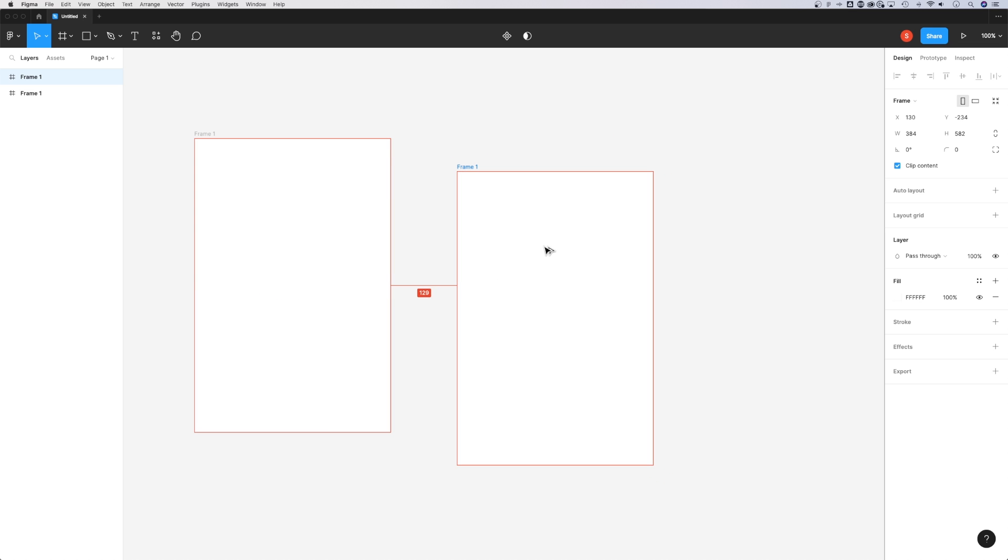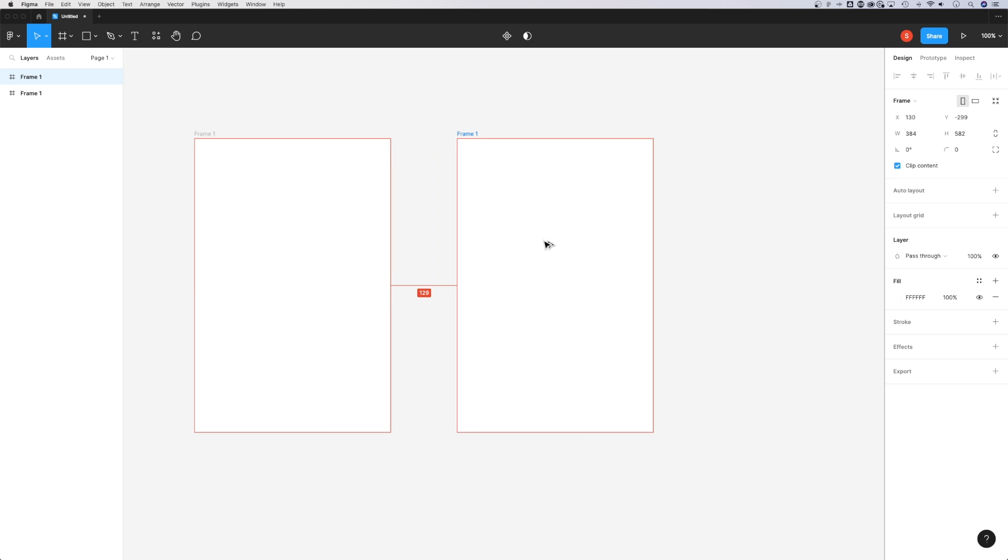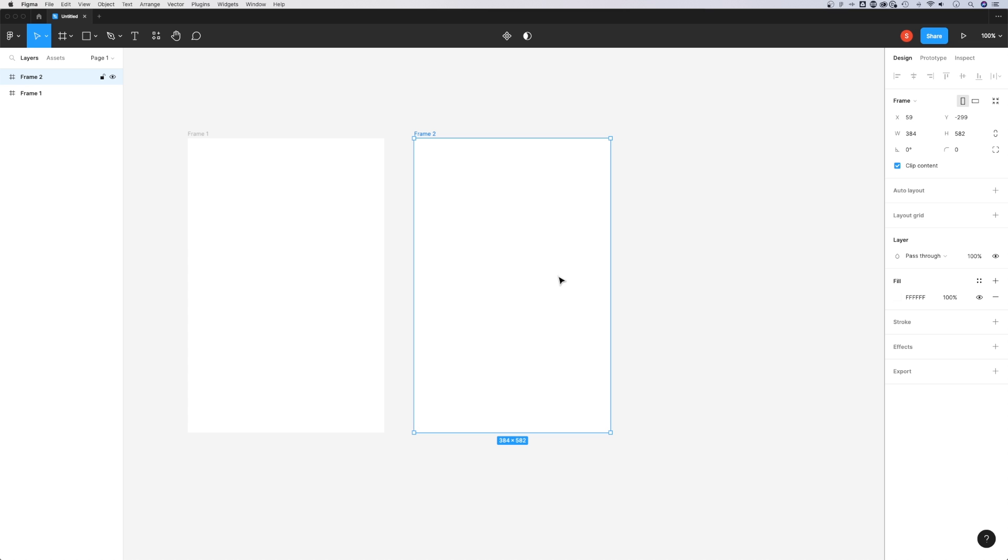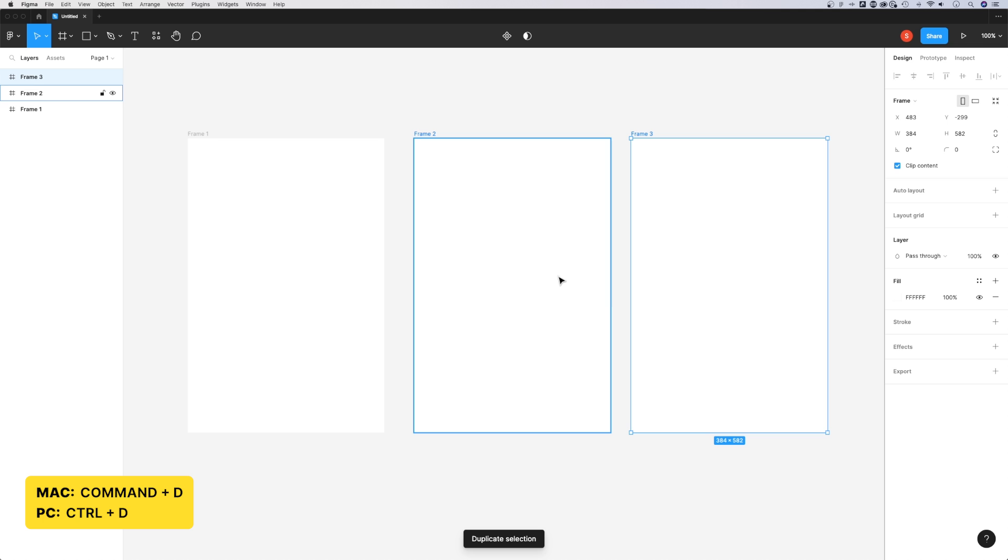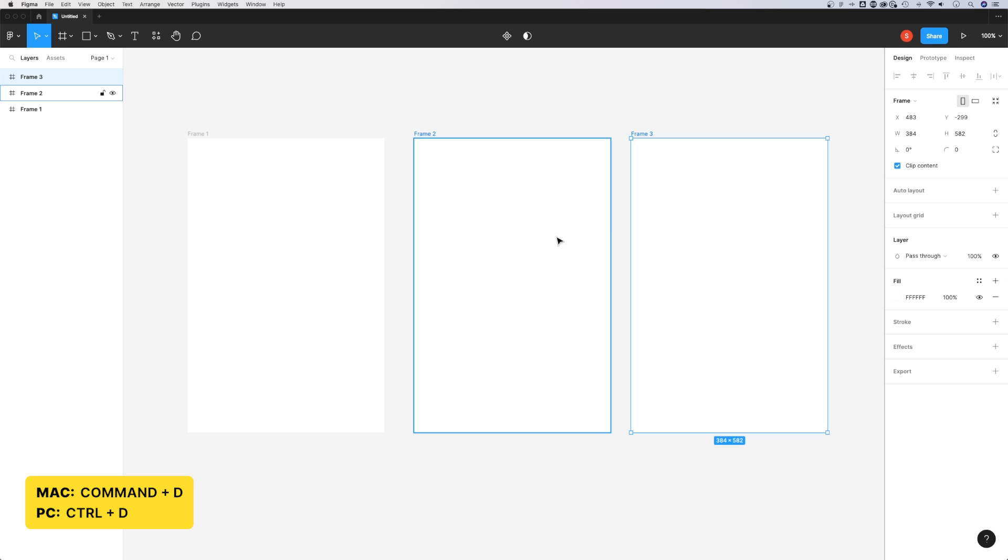Hold Shift while doing this to keep it horizontally aligned. Another even quicker shortcut is Command or Control D for duplicate. Once you hit that, it's going to duplicate your selection again.